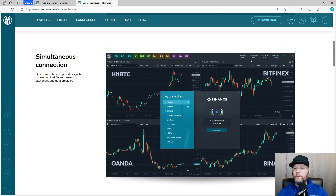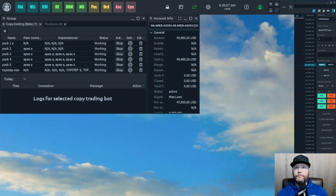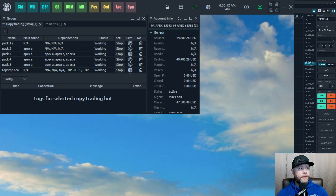Once you buy the Advanced Features for $25 a month, we can close out of that. Then we're going to set up our connections. Click on the two arrows at the top — that's going to bring up your connections. Bring this panel over so we can work with it a little bit easier.